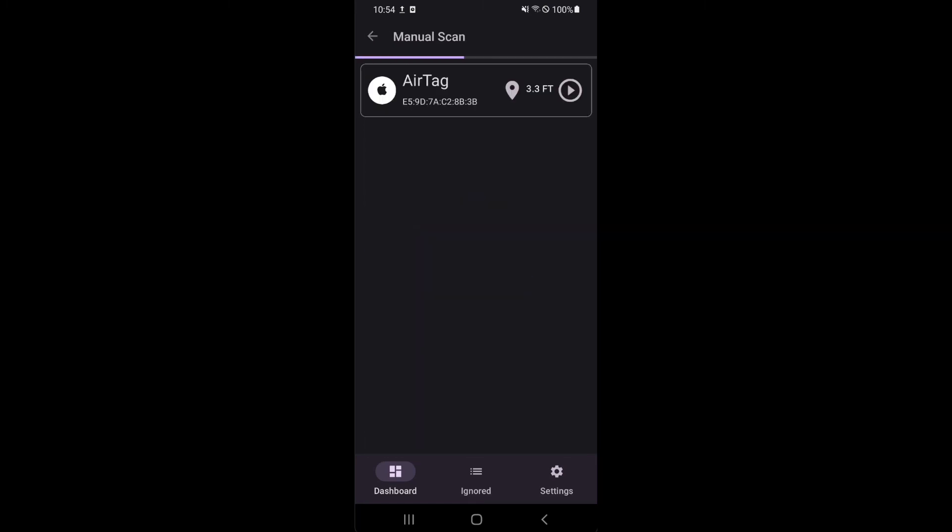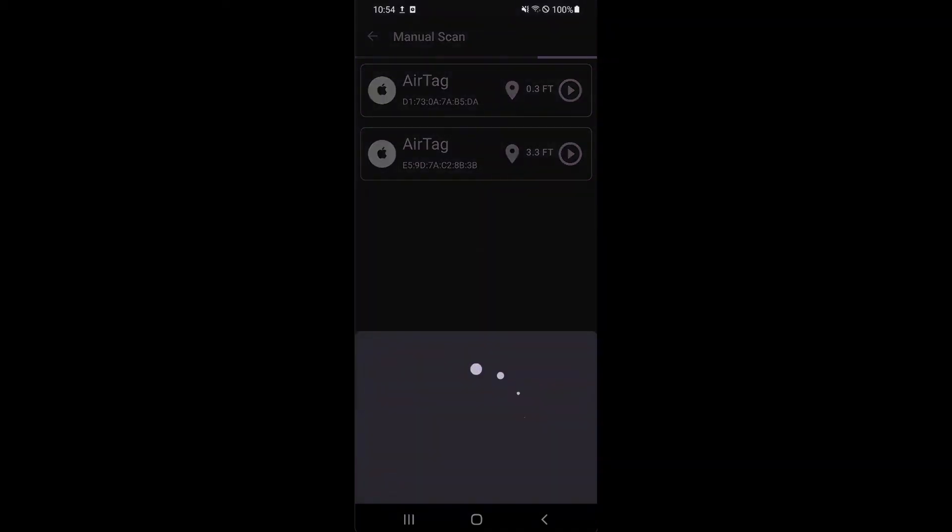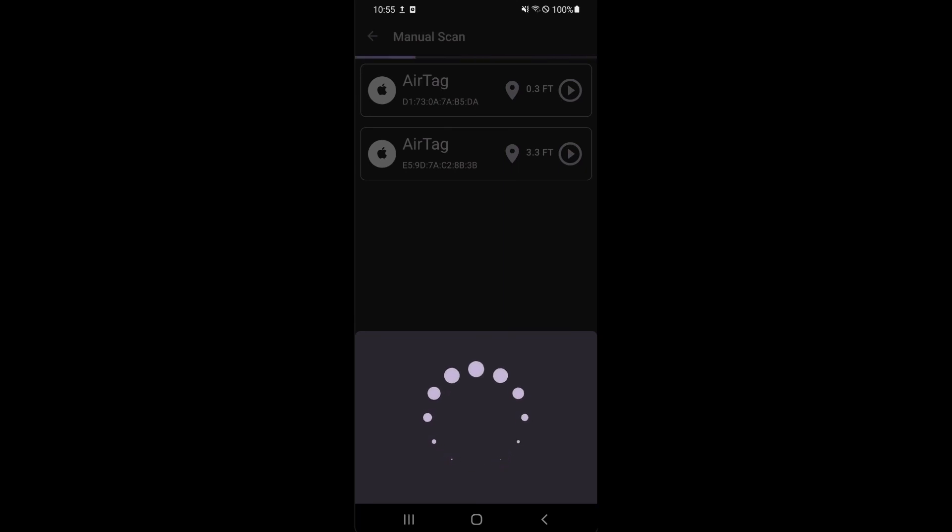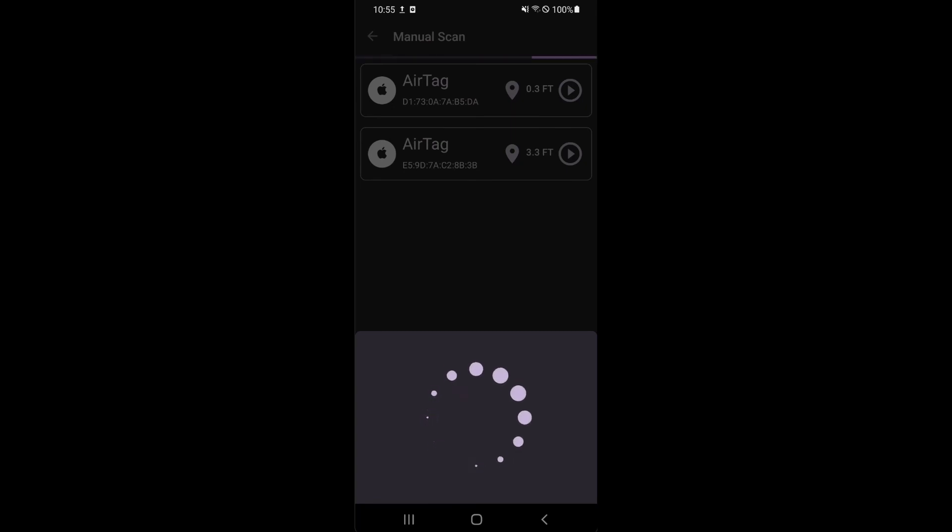If you want to find potential trackers, you can use a manual scan for this. This scan will scan for all AirTags and other tracking devices in your vicinity. And if one can be found that can play a sound like an AirTag, you can tap the row to play it.